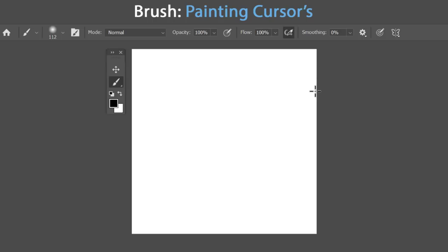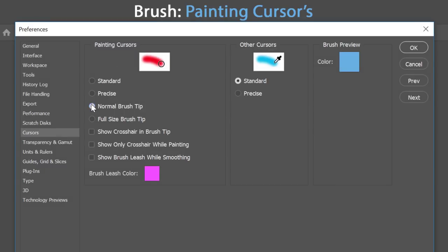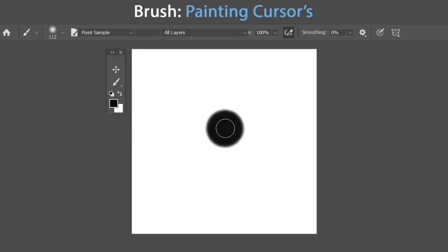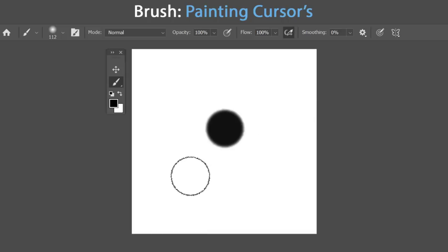The Precise cursor is handy because you don't need to guess the center point of your brush — just click to lay down strokes. With Normal Brush Tip selected, a soft brush stroke can go outside the brush preview area. Switching to Full Size Brush Tip increases the cursor preview size so your stroke stays within the preview area, giving you more control.